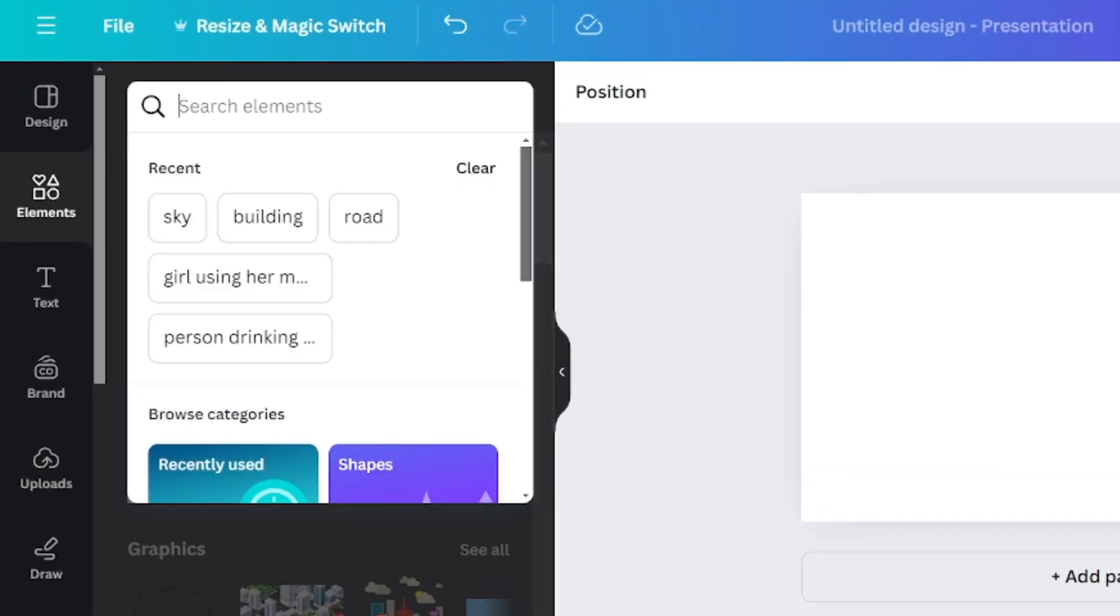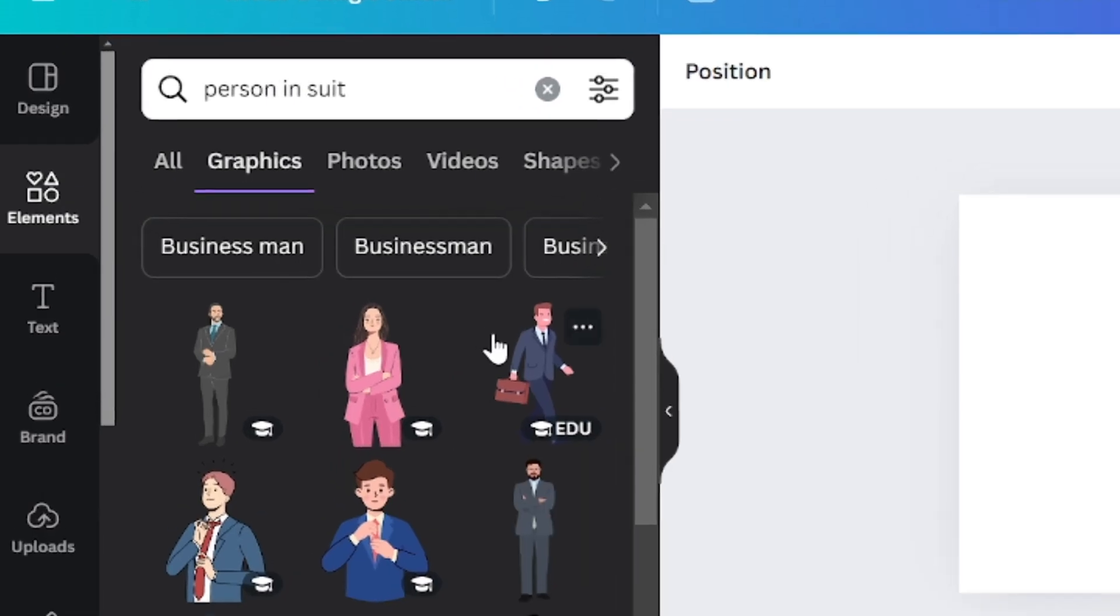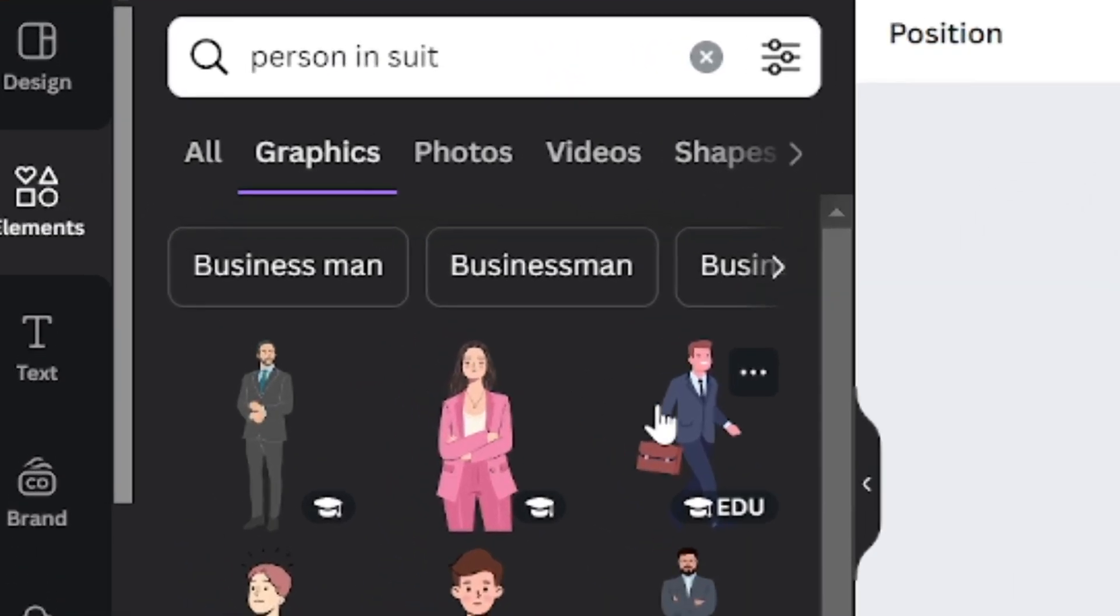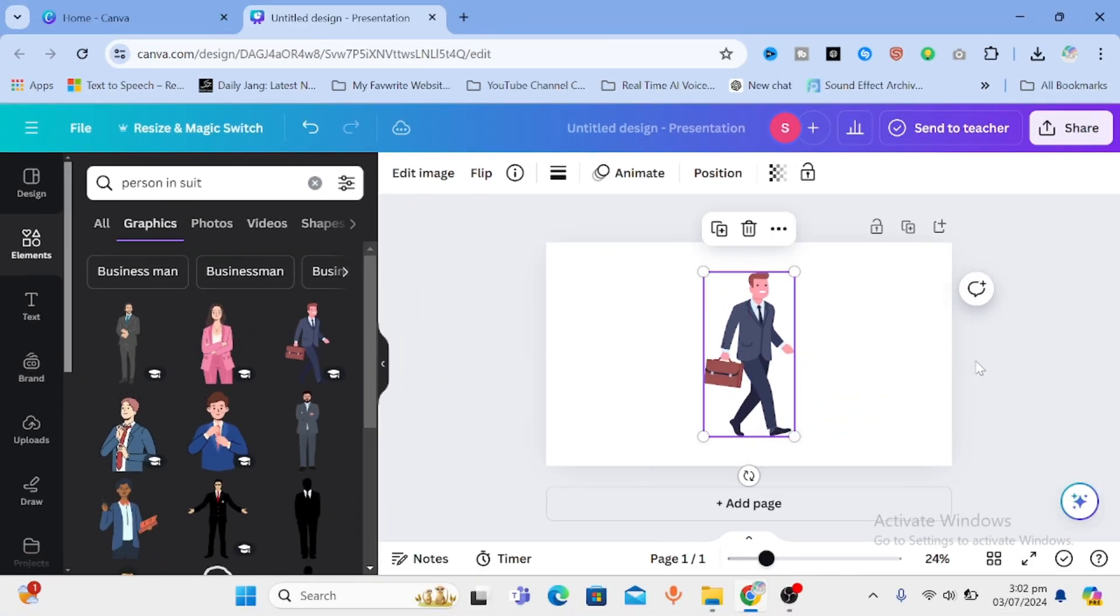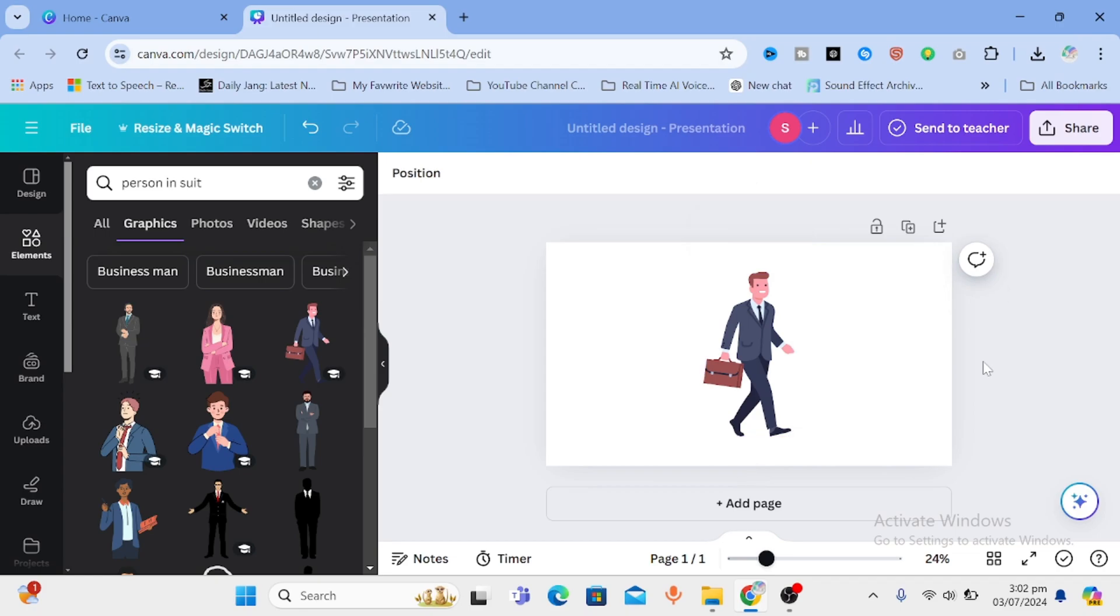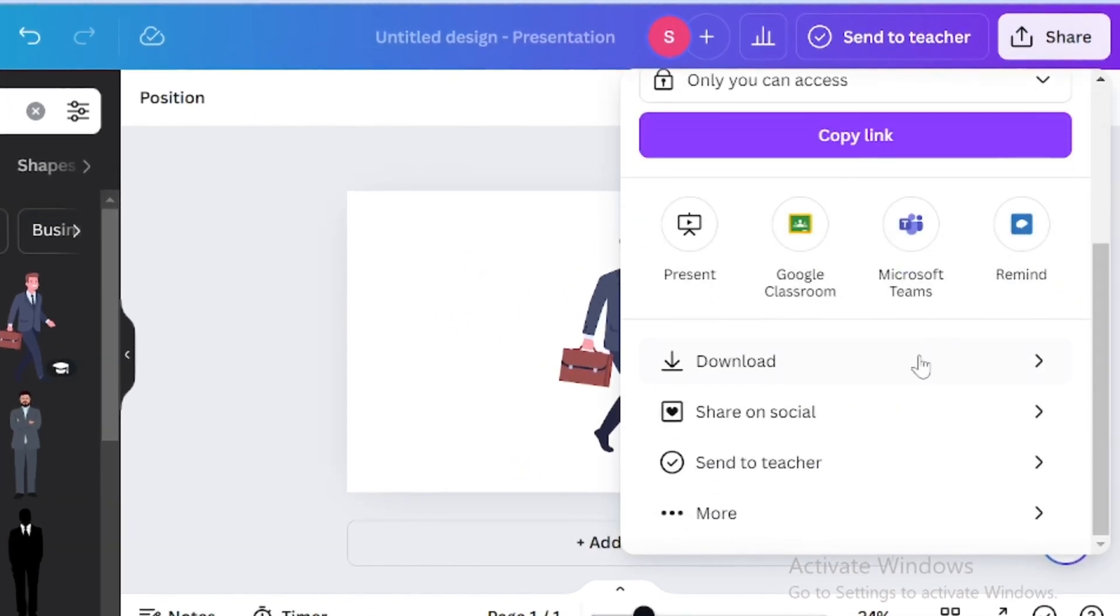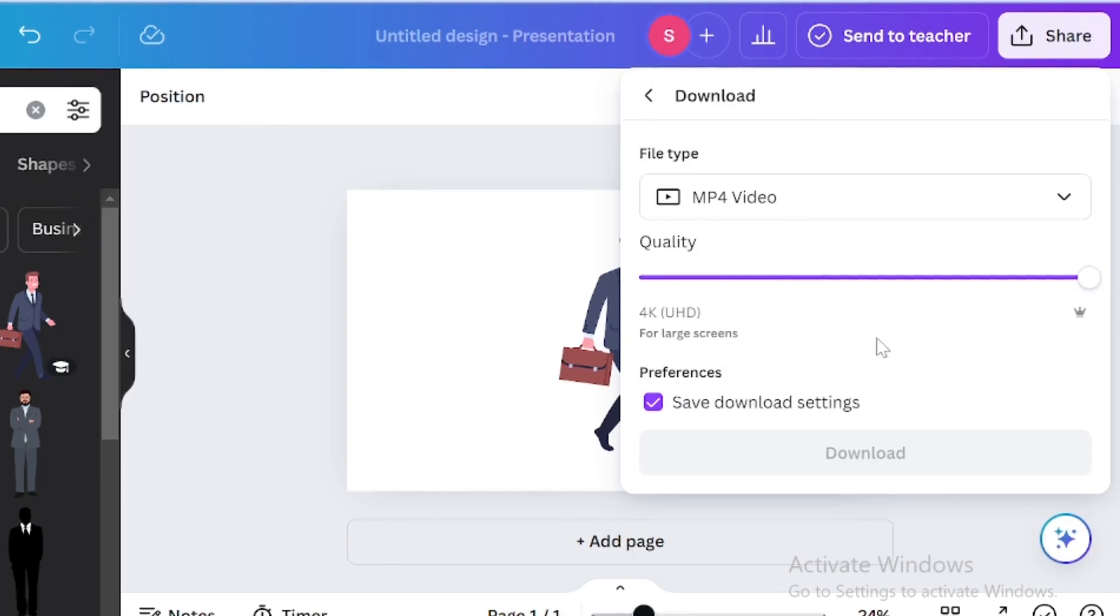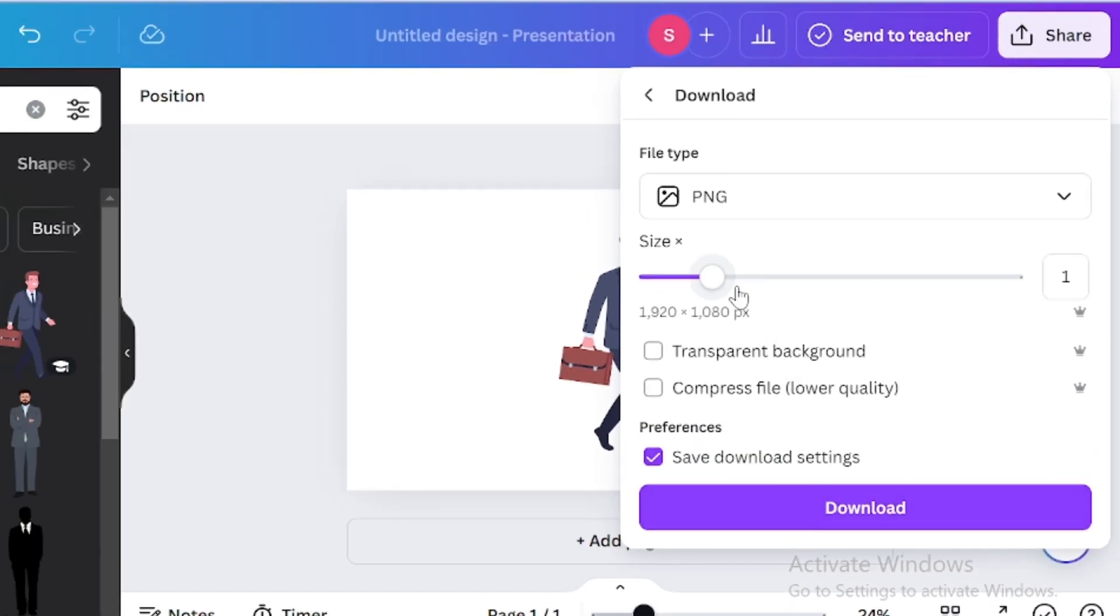Search for a person in business suit. I like this one. Select it and drag it to the frame. Adjust the size. And download a png for that. Go to share, download, then click on png. And make sure you select transparent background. That's it. Click on download.